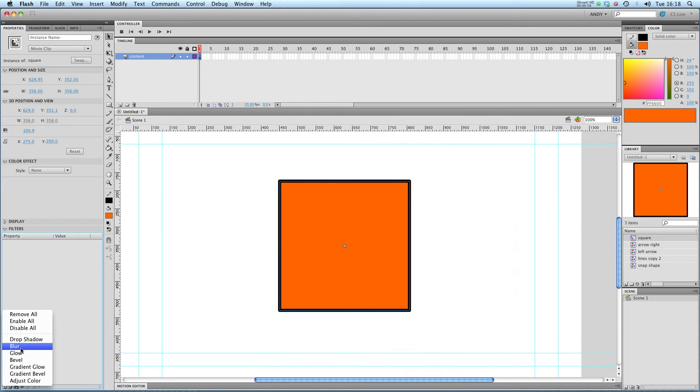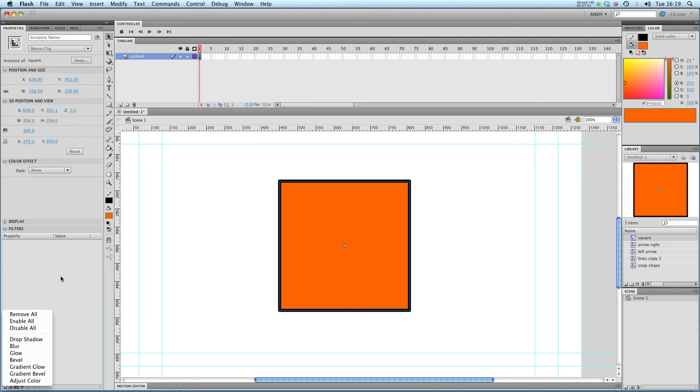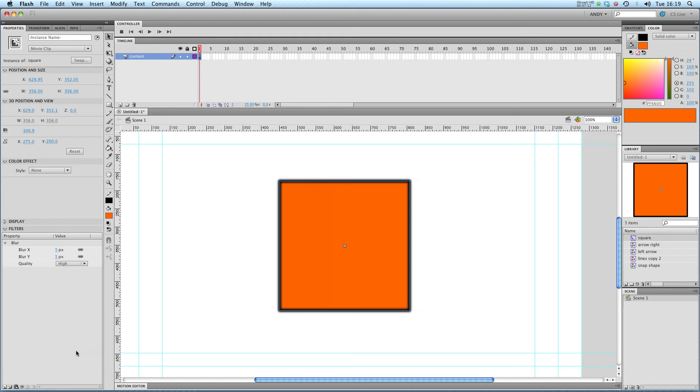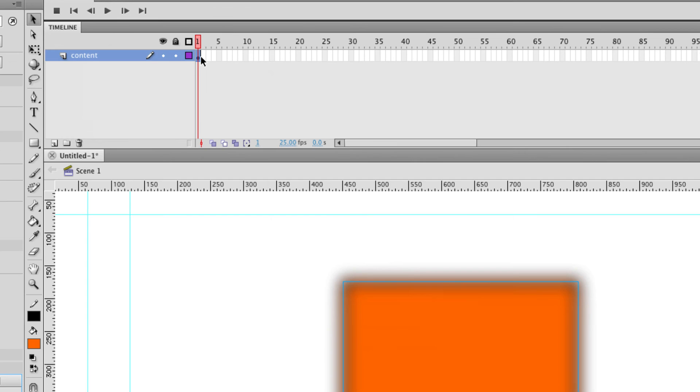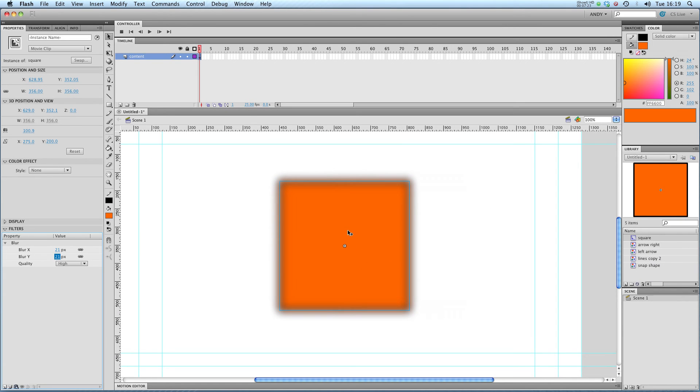So you can see there's lots of other effects. Bevel and adjust color etc. I'll give you a chance to have a fool around with those yourself. I'm just going to use the blur that I had on earlier to illustrate animating these filters. So you can see up here in my content layer I've got one keyframe of this movie clip symbol.